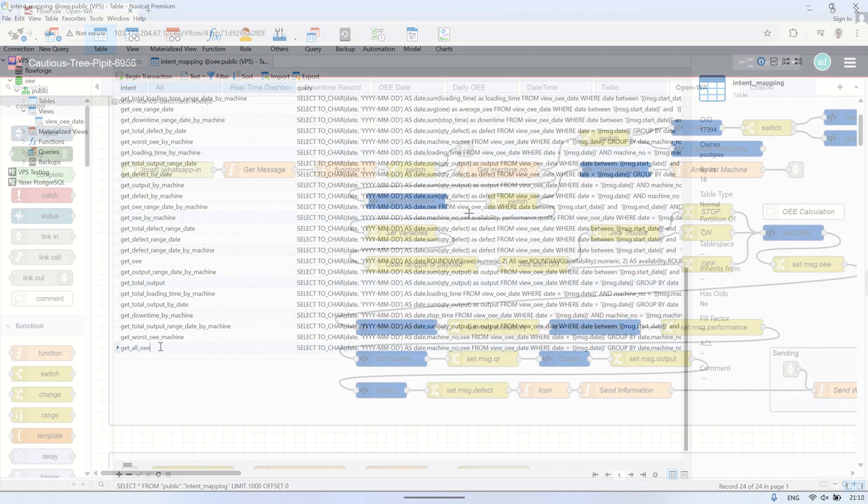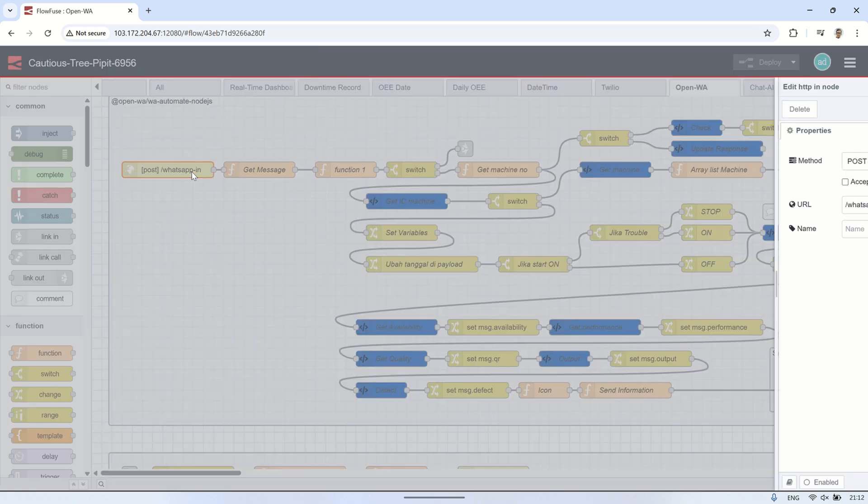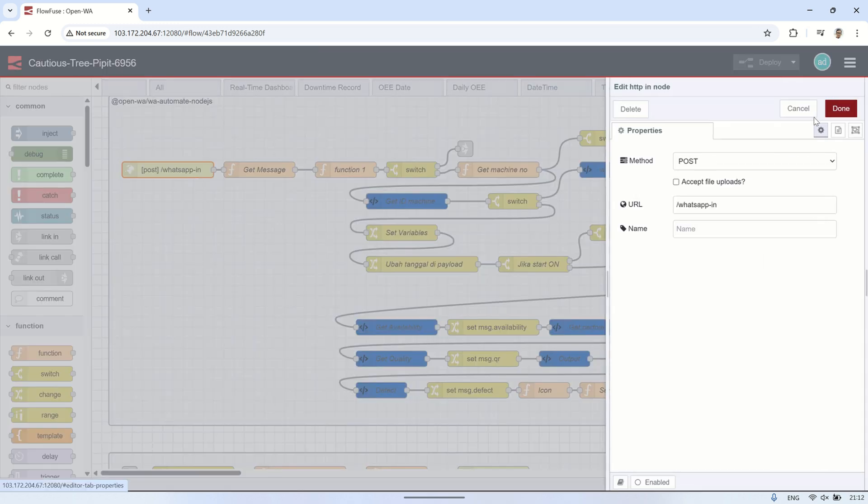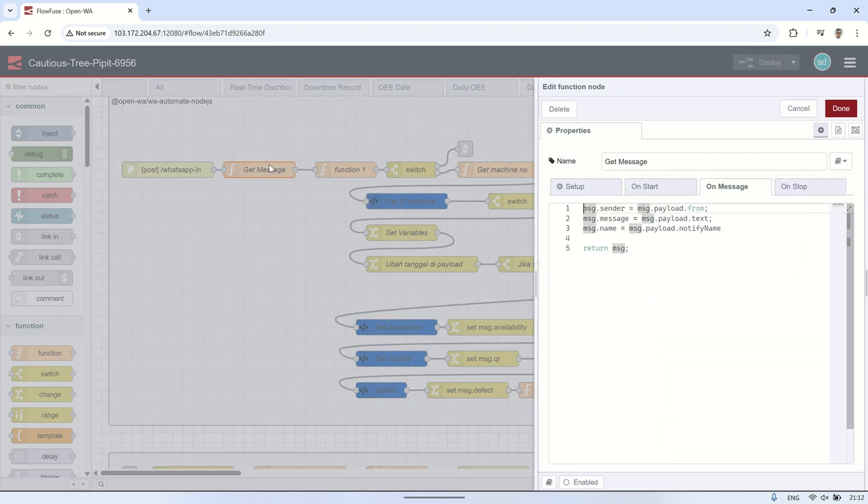This is the Node-RED flow I've created. It starts with an HTTP end node that receives incoming messages from the WhatsApp bot. The message is then passed into a function node, where I extract both the message content and the sender information.